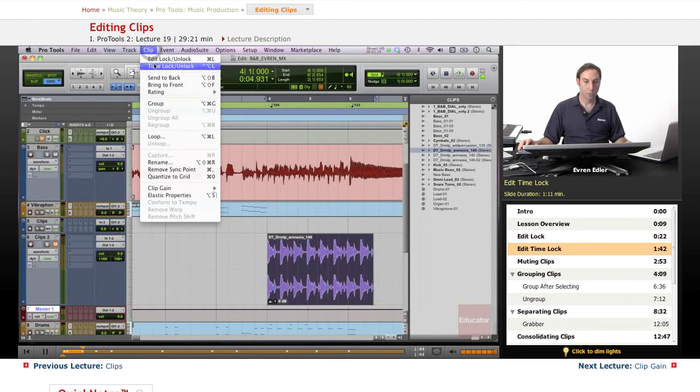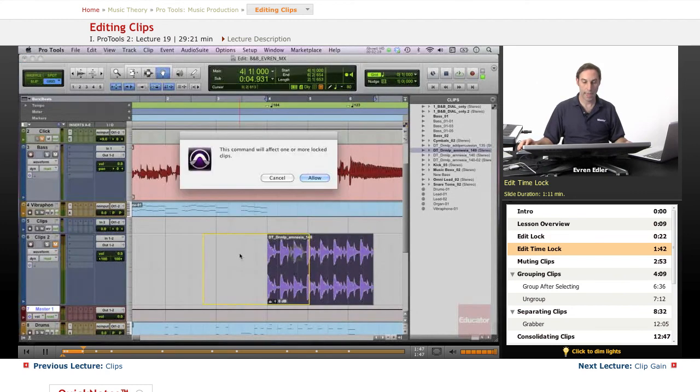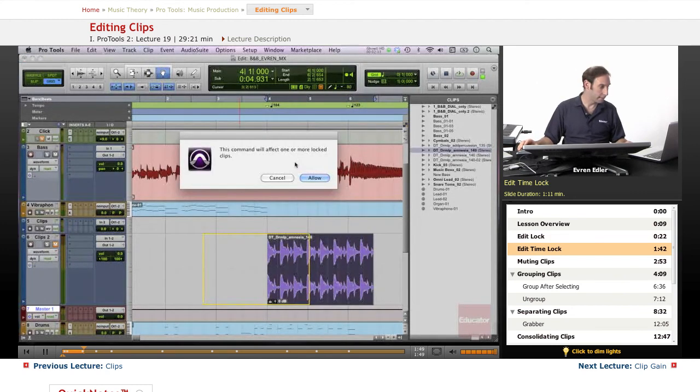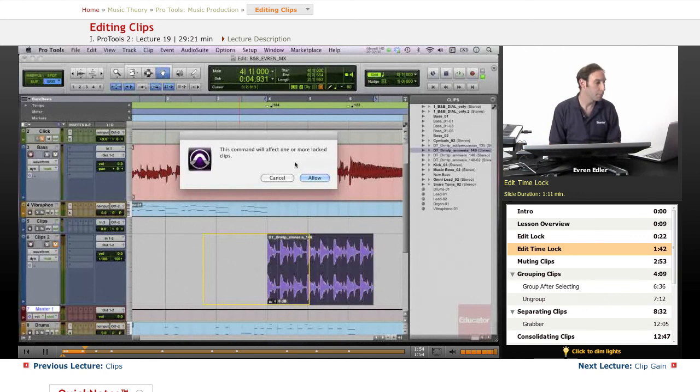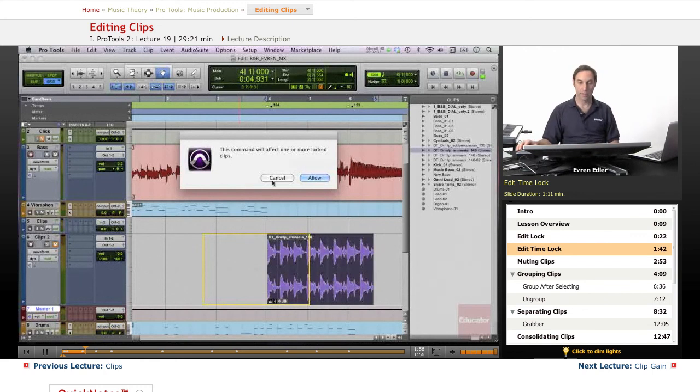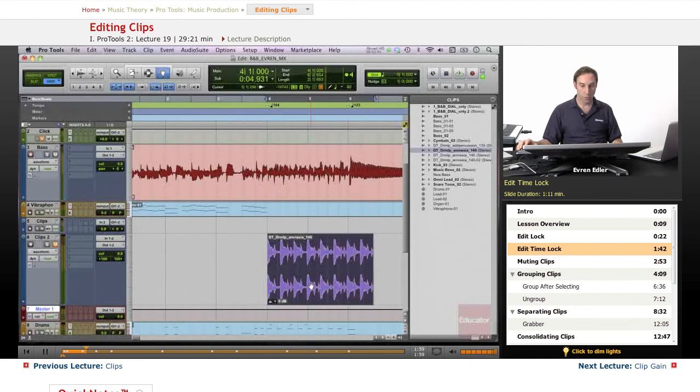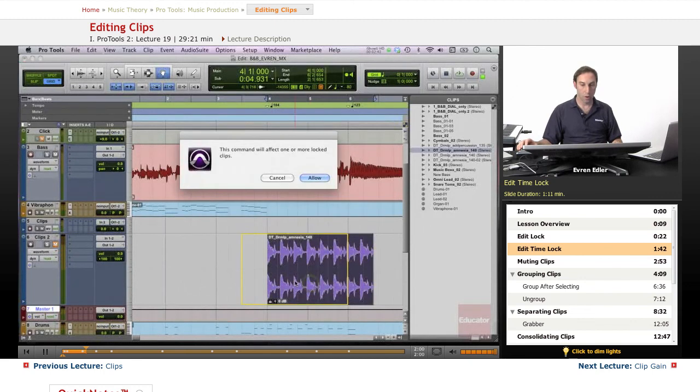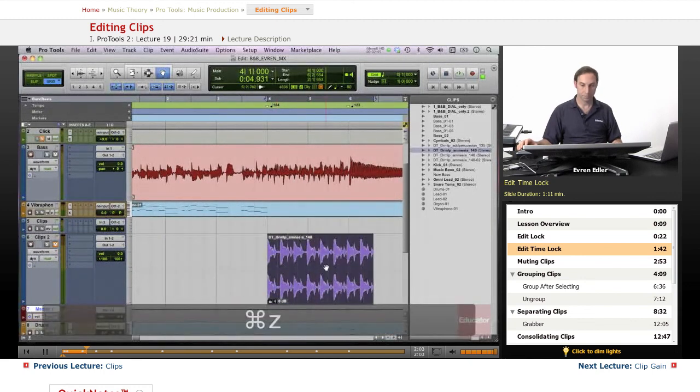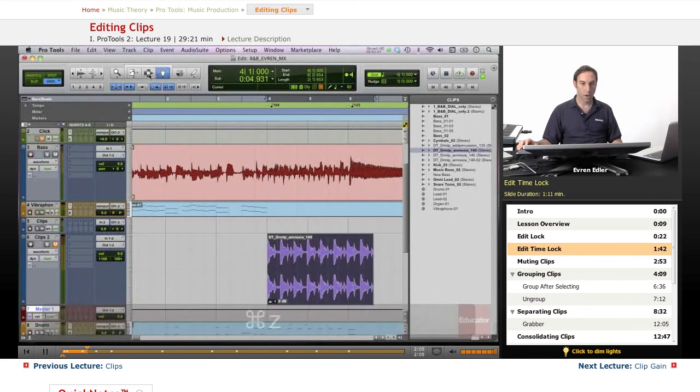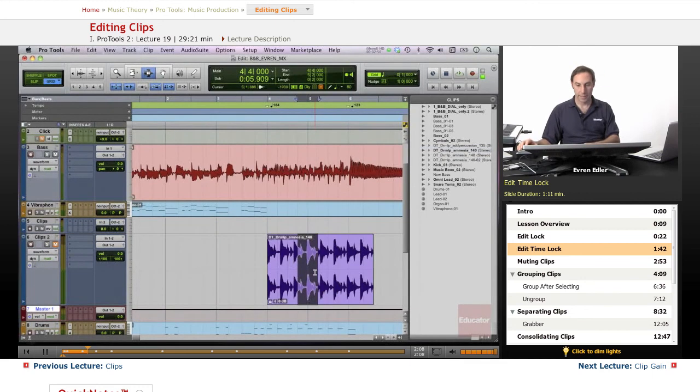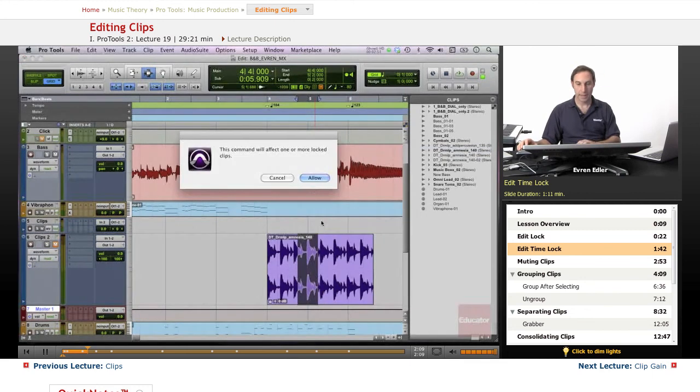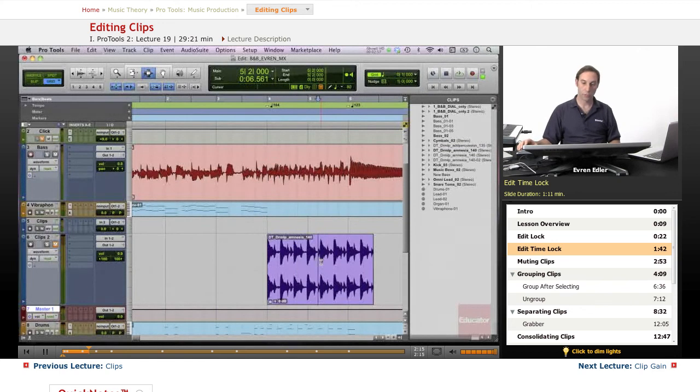Another option here is time lock and unlock. If we do that we get a dialog box too. You cannot move your clips left or right once you time lock the clip, so we'll always get this dialog box and you could of course allow that as well and then you can move. If you wanted to apply certain things like deleting or any kind of editing under this locking option you will get a dialog box.